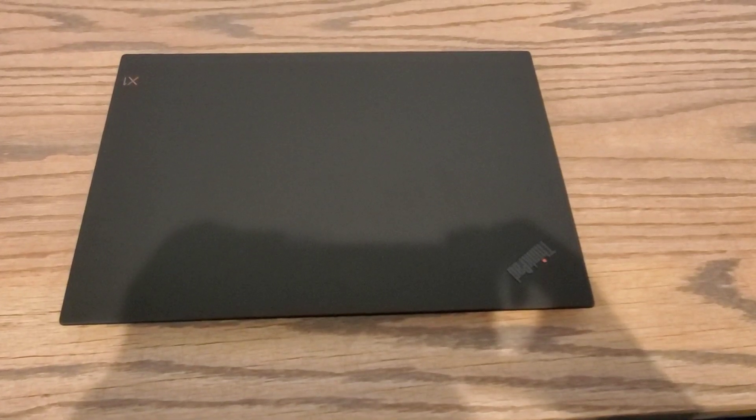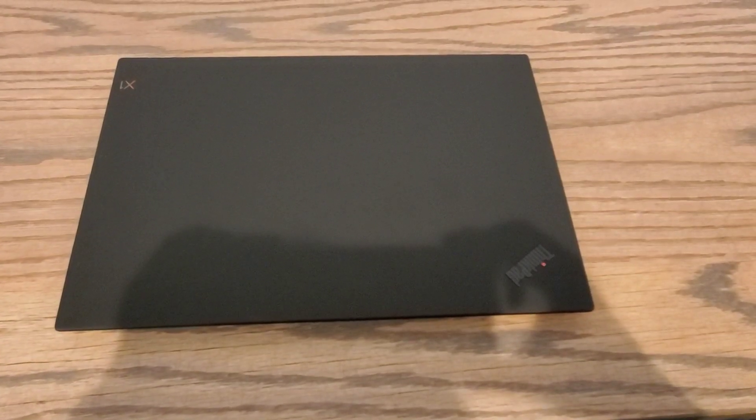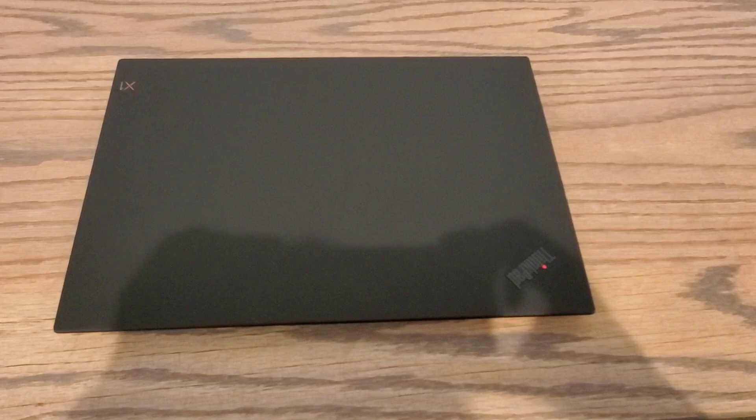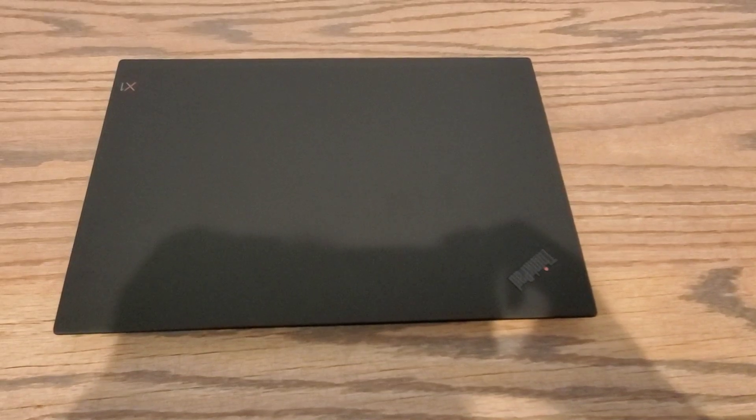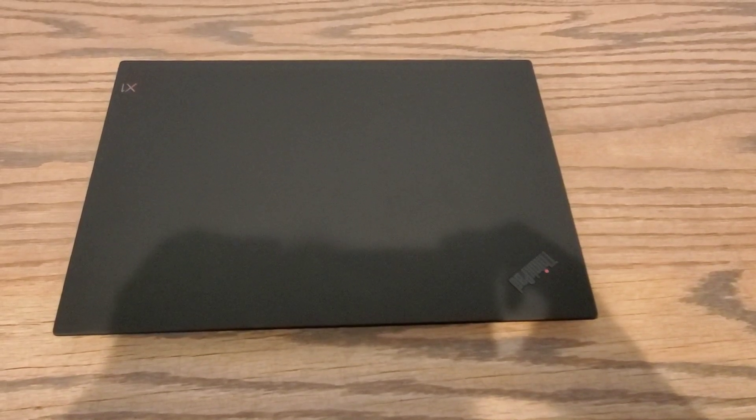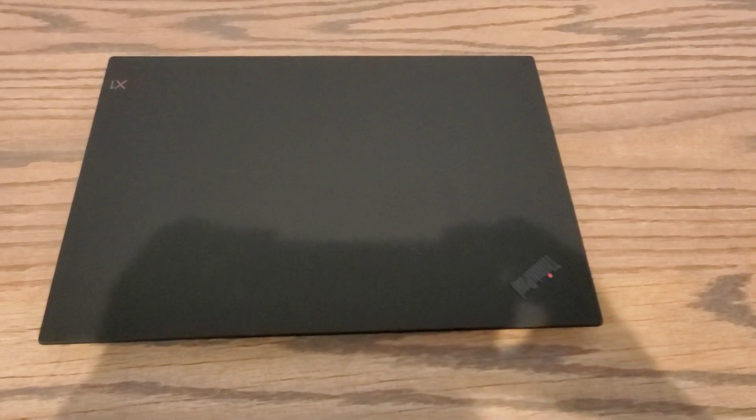Welcome to IBK where we talk about cars and tech. Today we've got the ThinkPad X1 Extreme Gen 2.